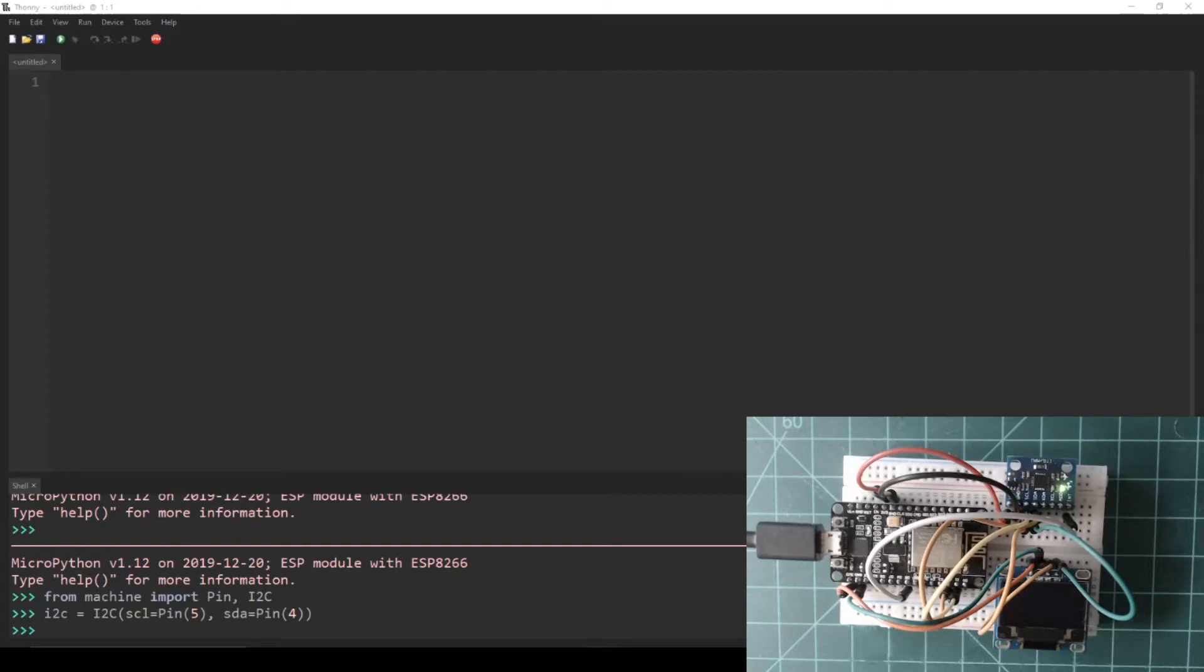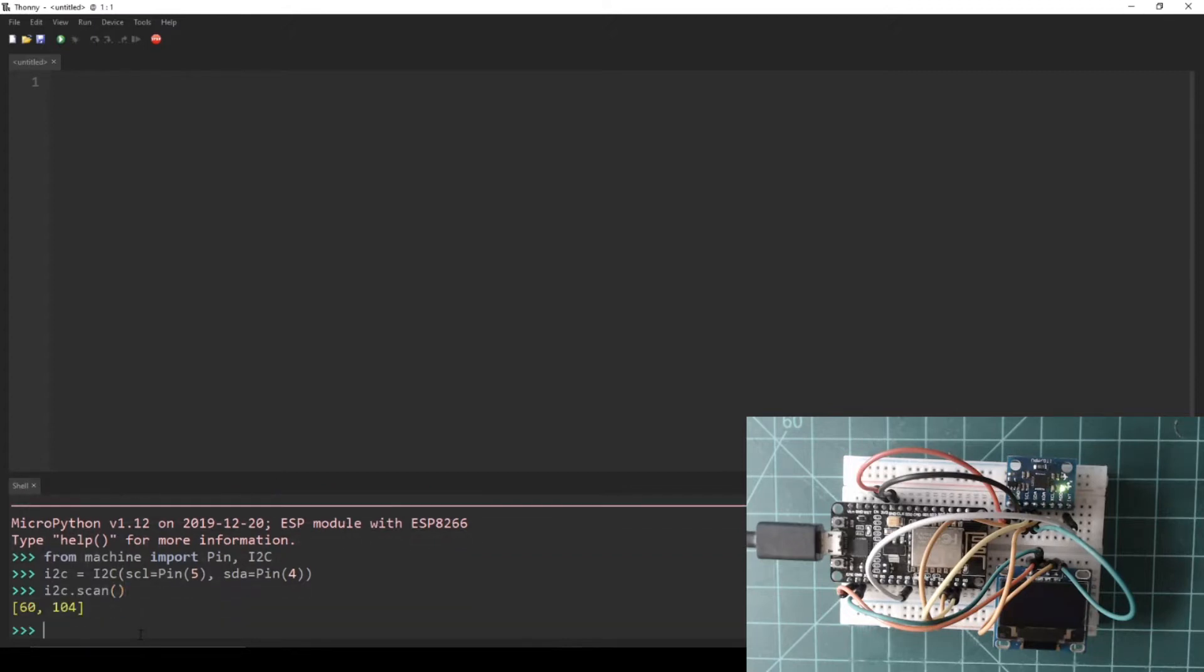The addresses of the slave devices on the I2C bus can also be found through code. i2c.scan() returns a list of addresses in decimal. If you enter this into the REPL, the output list should contain the decimal number 104. This translates to 0x68 in hexadecimal and is the address of the MPU6050. The other number in the list is the slave address of the SSD1306.